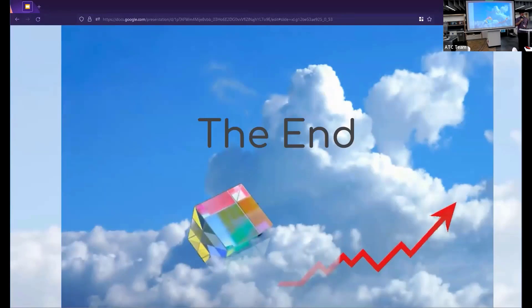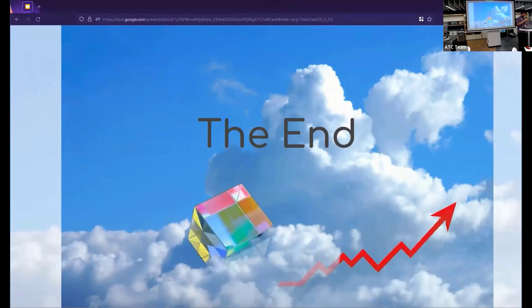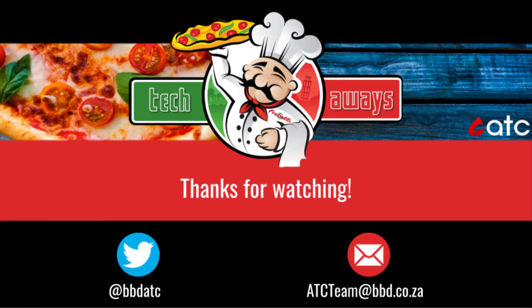And there we really go. So now you have an understanding of the basic components of LGTM. And you also have a good, like a nice starting point and some resources you could look at. Thank you.